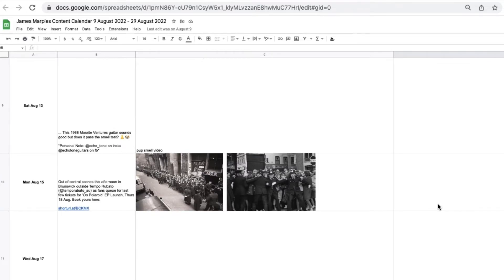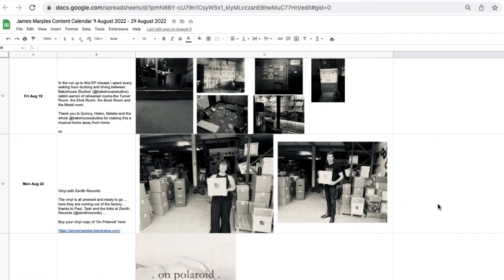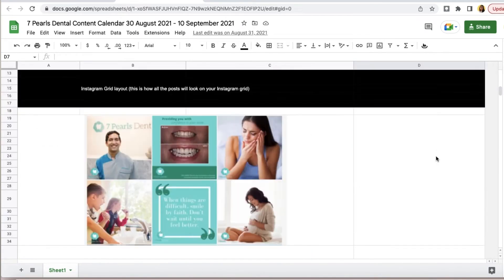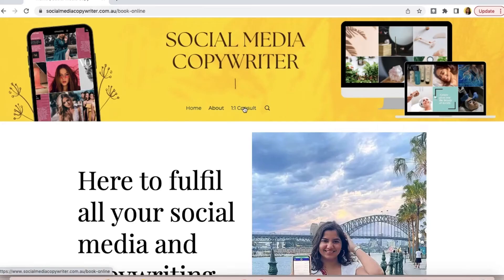I also have a content calendar template in Google Sheets that I reuse for presenting new content for every client. When I'm creating the monthly content for their social media platforms, I present it in this Google Sheets document so that they can provide feedback and approve the posts before I schedule them. This content calendar template is also in the Google Drive folder for that client so they can access everything in one place. I'll be uploading that content calendar template on my website socialmediatcopywriter.com.au, so stay tuned — it will really help you organize all the content and present it in a nice manner to your clients.